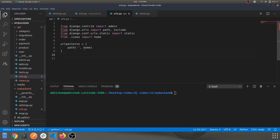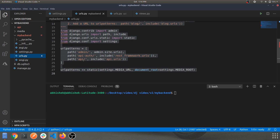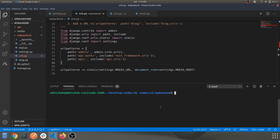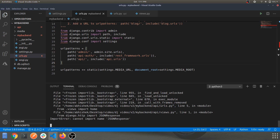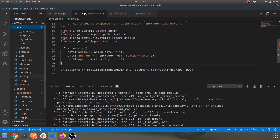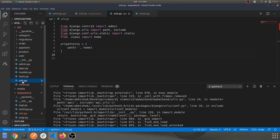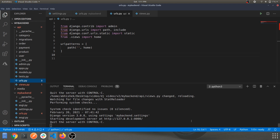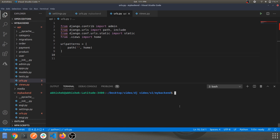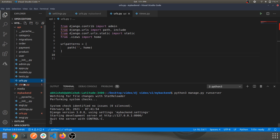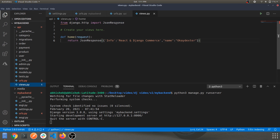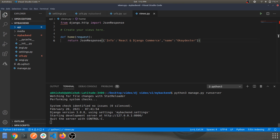Let's run the server and see what we have. We get an error related to JsonResponse, so let's fix that import. The import was slightly wrong — it should be lowercase. Let me correct that. Now the server looks good with no errors.